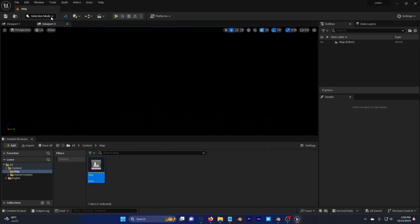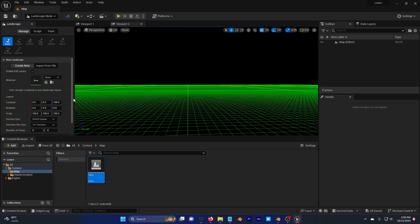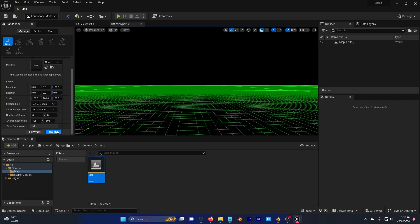Let's create our landscape, so go to selection mode, landscape, scroll down and hit create.